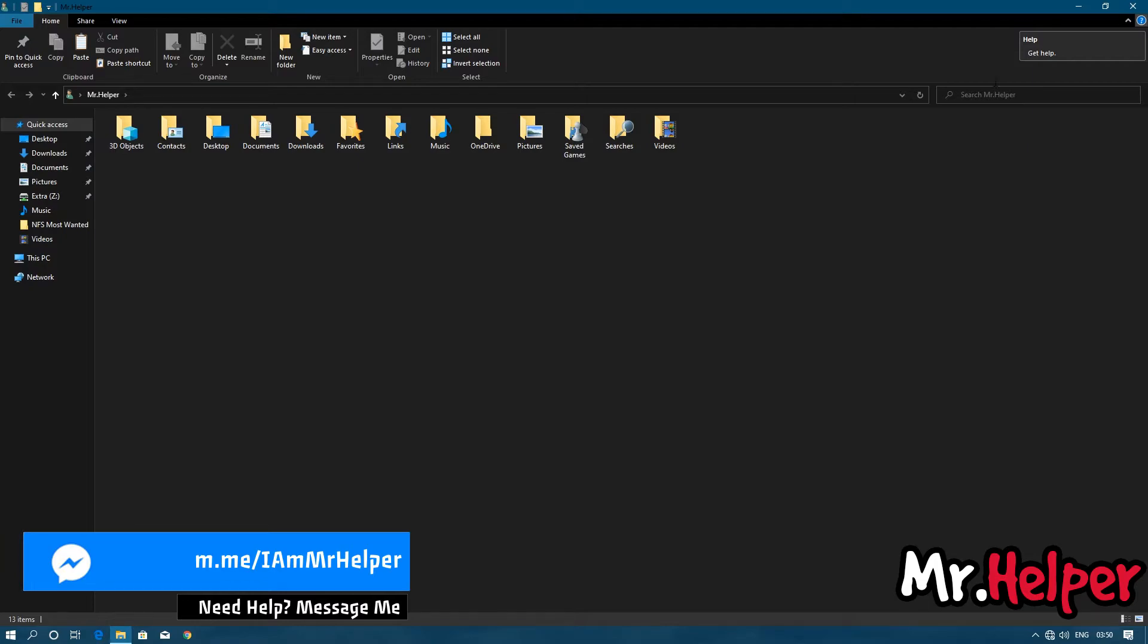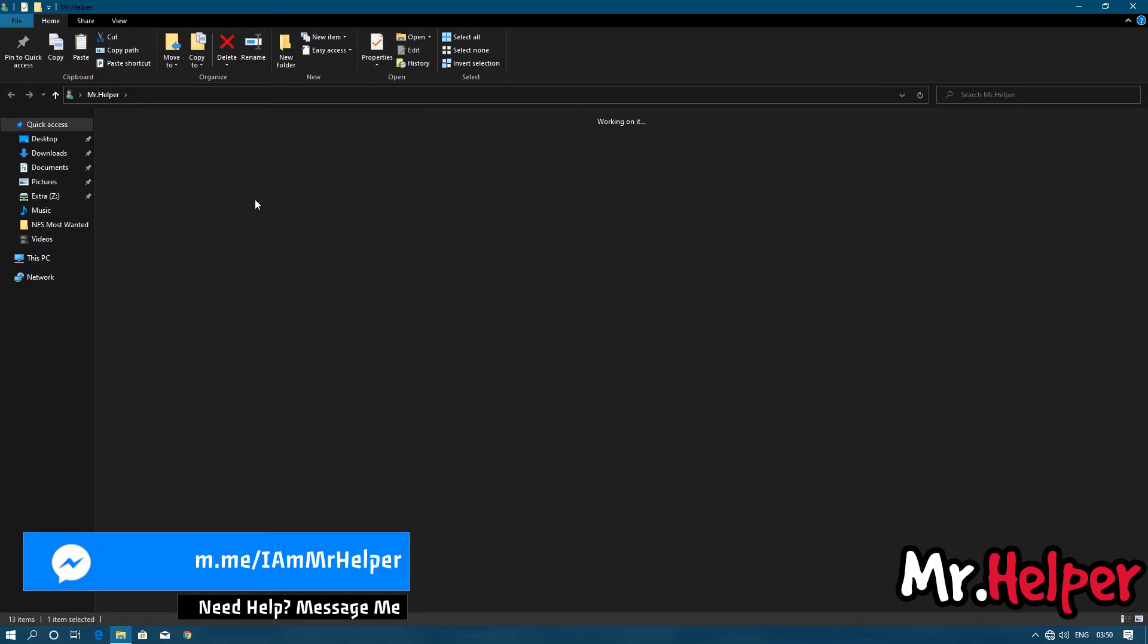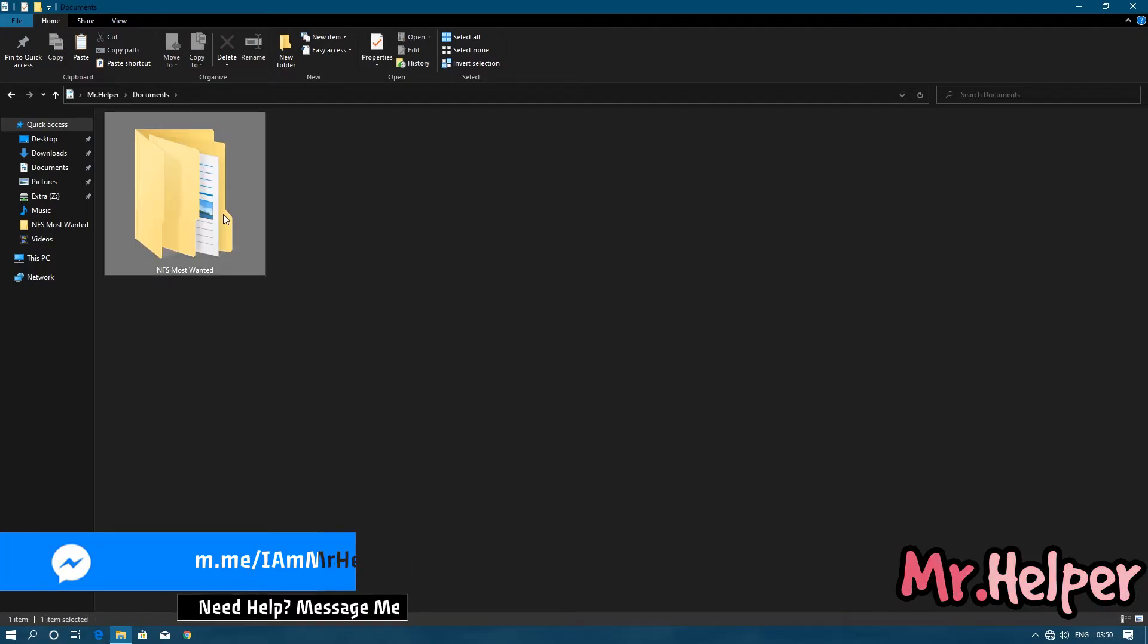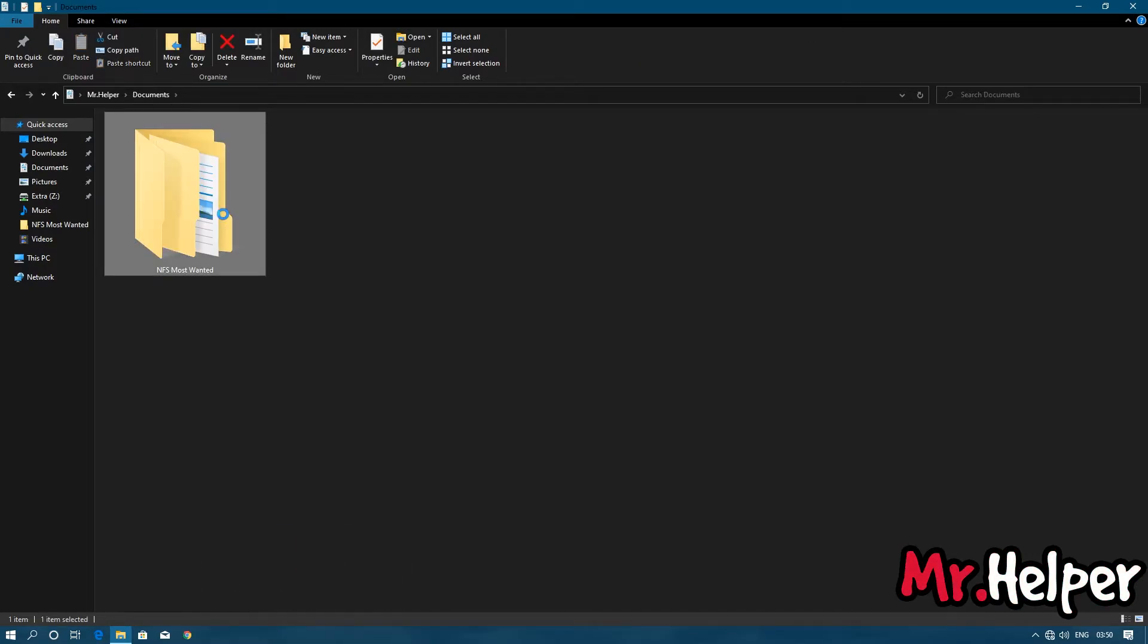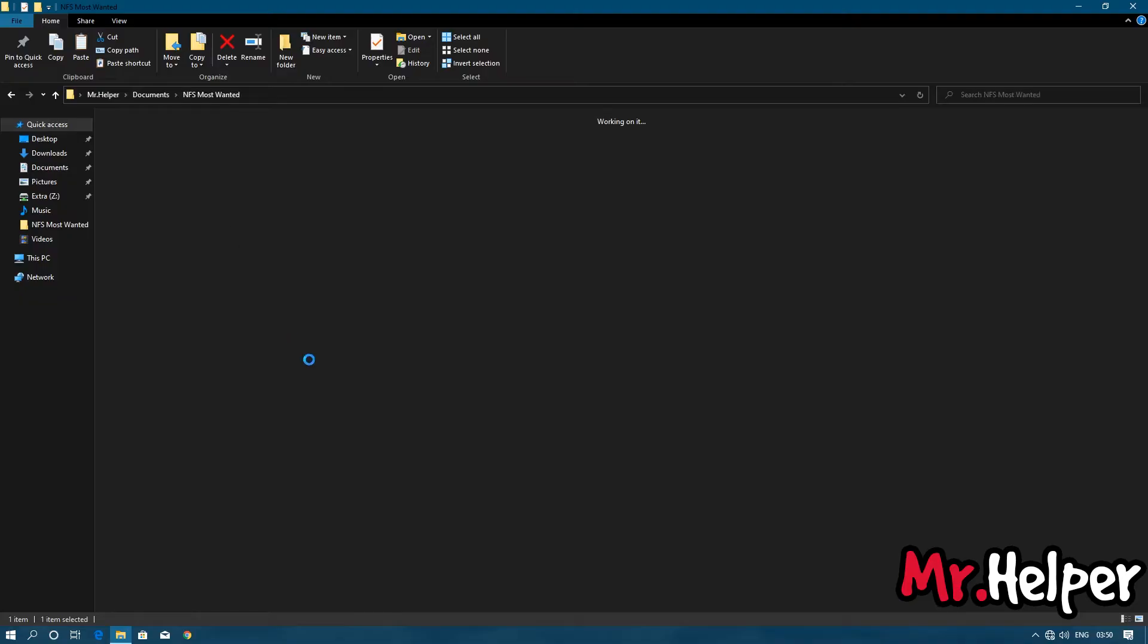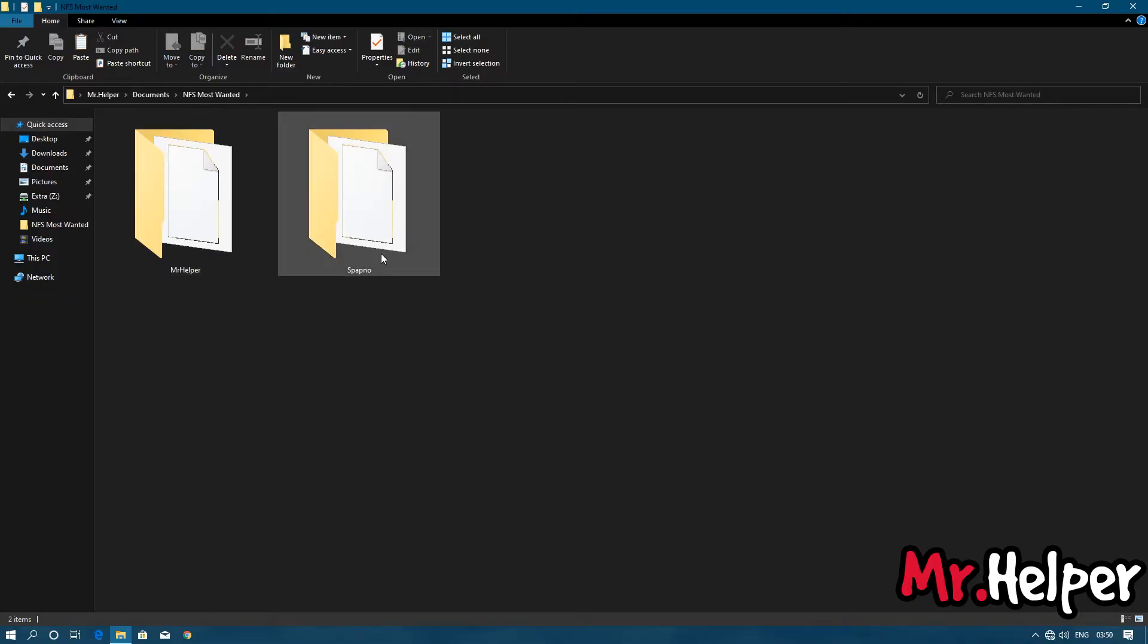Open Documents, open NFS Most Wanted folder, and here it is - your save files.